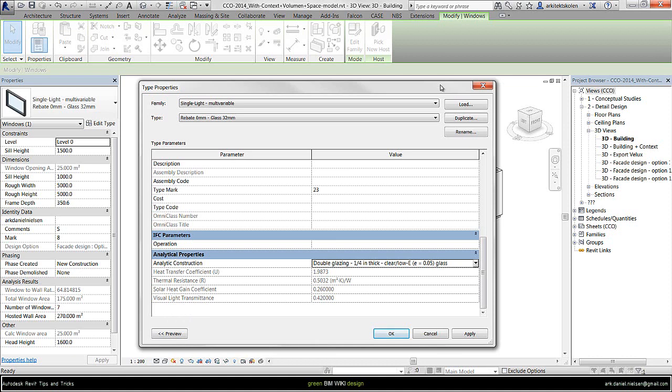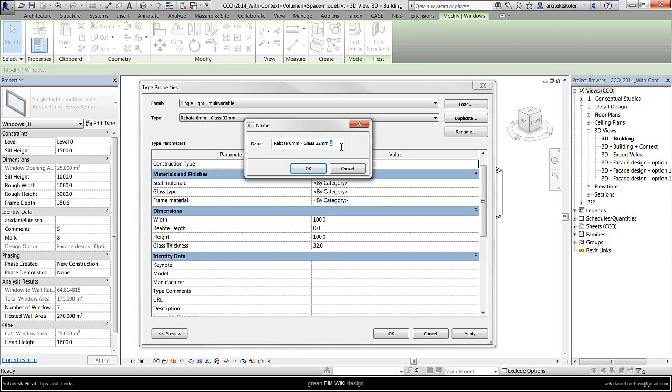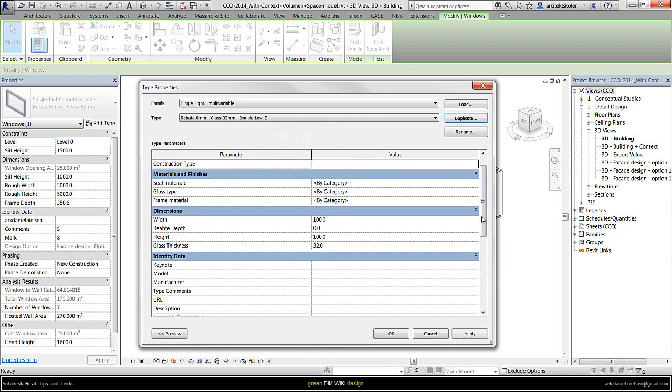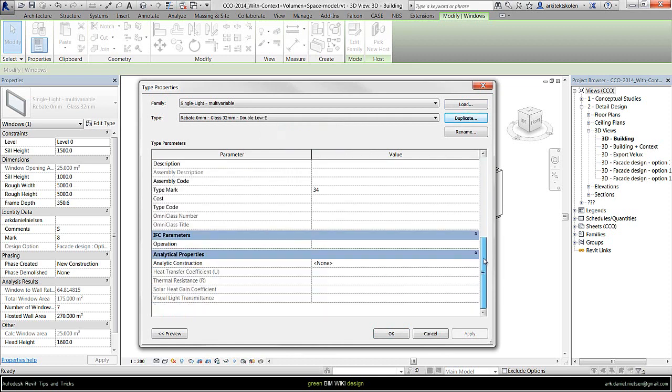Put additional information to the name, like double low energy glazing for example, and then press OK. And then I could change analytical construction properties.